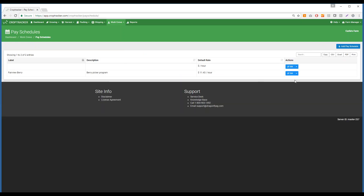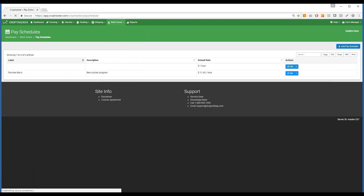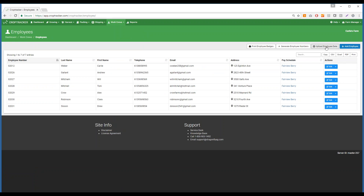Once you have your pay schedule added, you can go into your Employees underneath Work Crew. You can add all of your employees by pressing Add Employee, or you can upload a CSV file with all your employee data already associated with each employee's name.